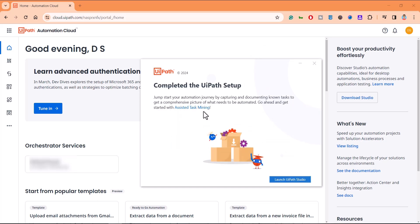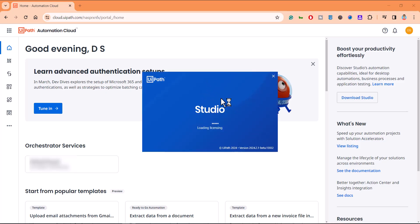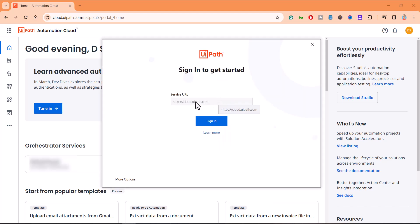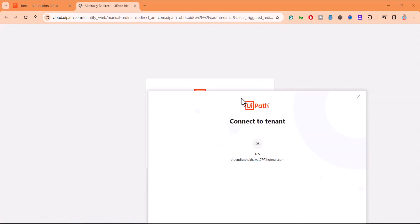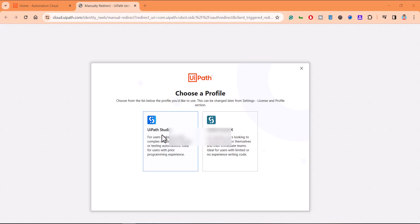Once everything is completed, it will show that the setup is complete and you can launch UiPath Studio. As soon as you click on 'Launch UiPath Studio', it is setting up your environment for the first time, which is why it takes a little more time initially. Here we can type in cloud.uipath.com and click Sign In — it will authenticate you with the cloud.uipath.com URL. I'm now connected to the tenant, and I'll go to UiPath Studio.